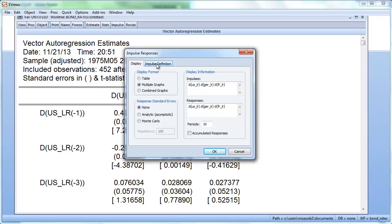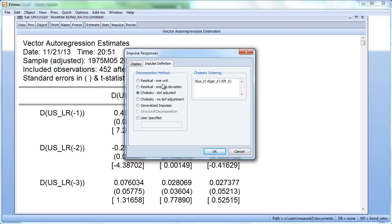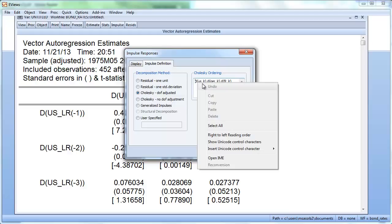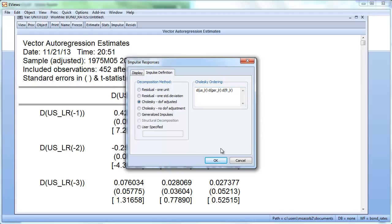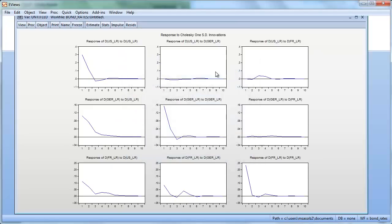Under Impulse Definition, this is where the magic happens. We'll use the Cholesky decomposition, and the ordering is important: we'll order it US first, then Germany, then France. Let's let EViews do its magic. And here we get our impulse response functions.